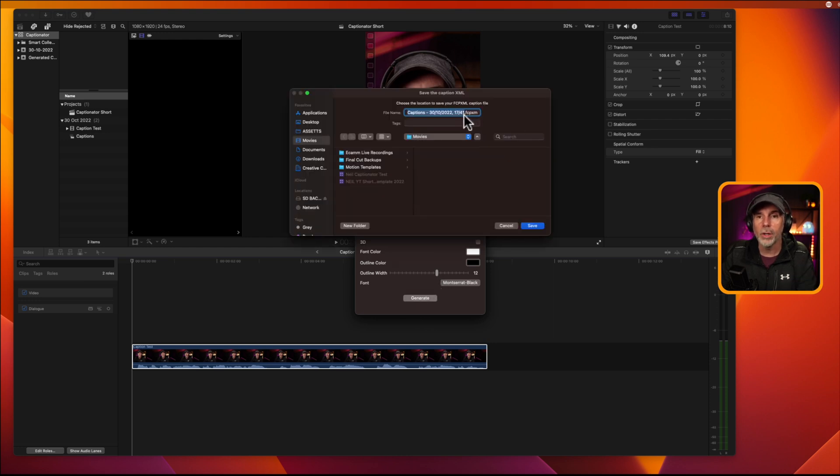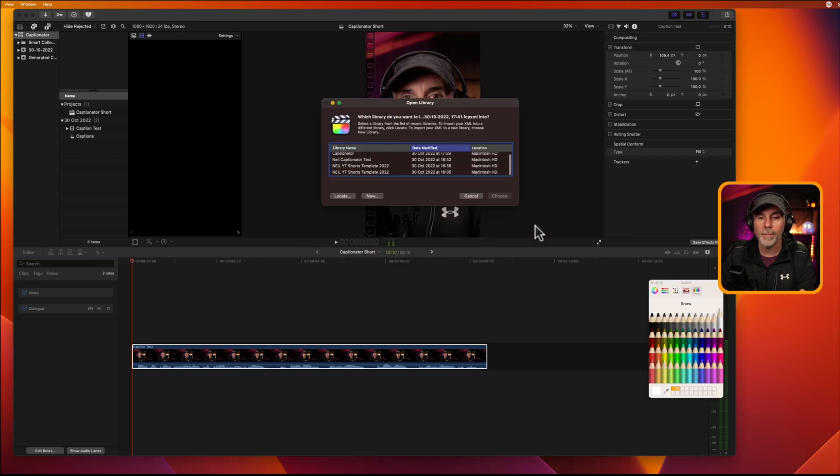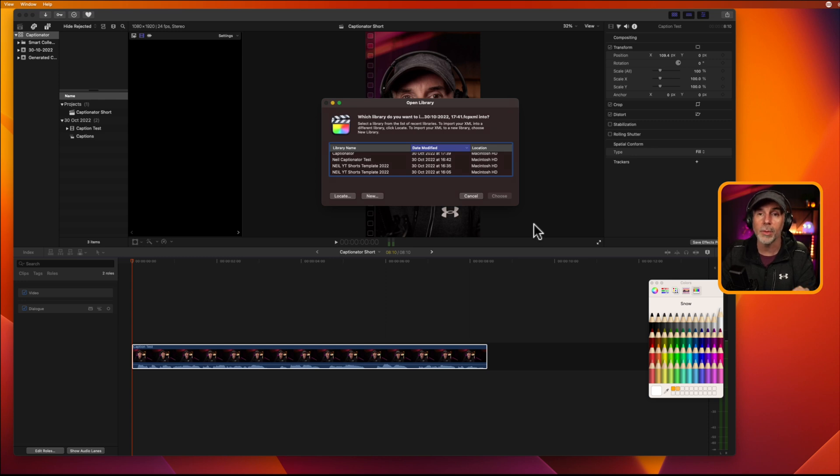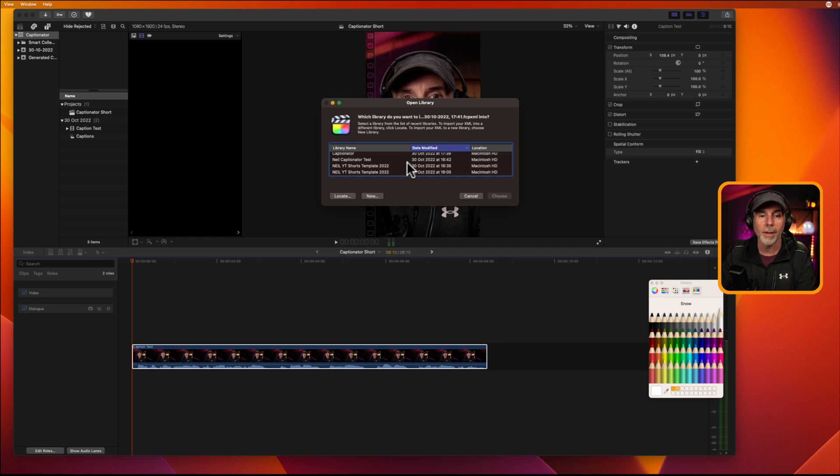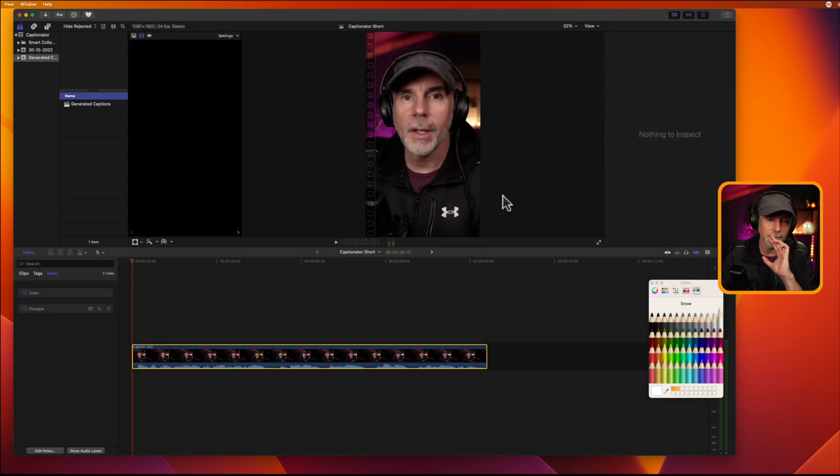It's then going to say, where do you want the XML file to be stored? I'm just going to put it in my movies folder. And then it's going to say, which library do you want to associate the auto-generated captions with? I've only got one that I'm using right now, which is Captionator, which is this one up here. So, you select the library and click Choose.